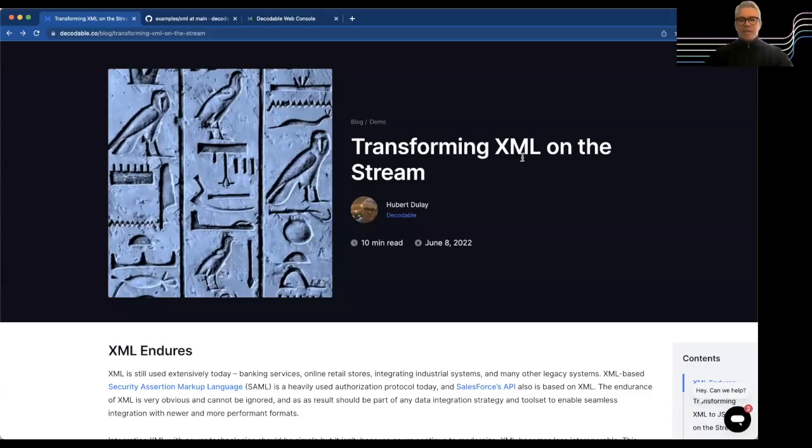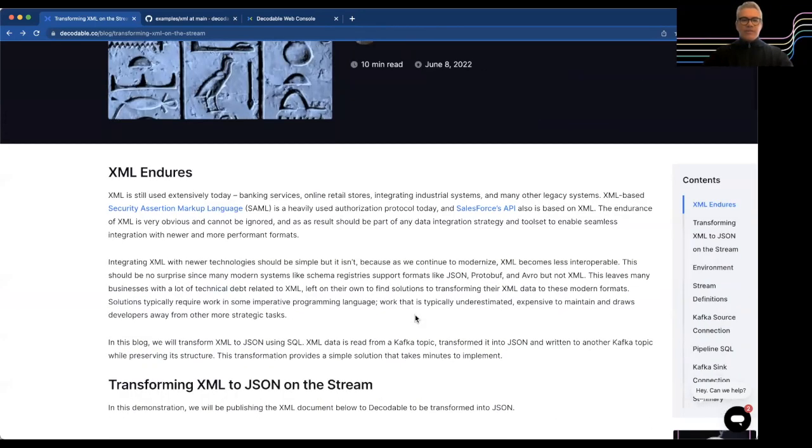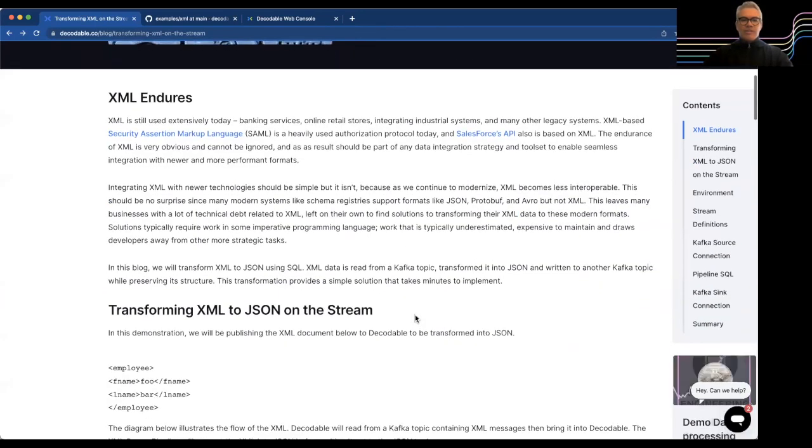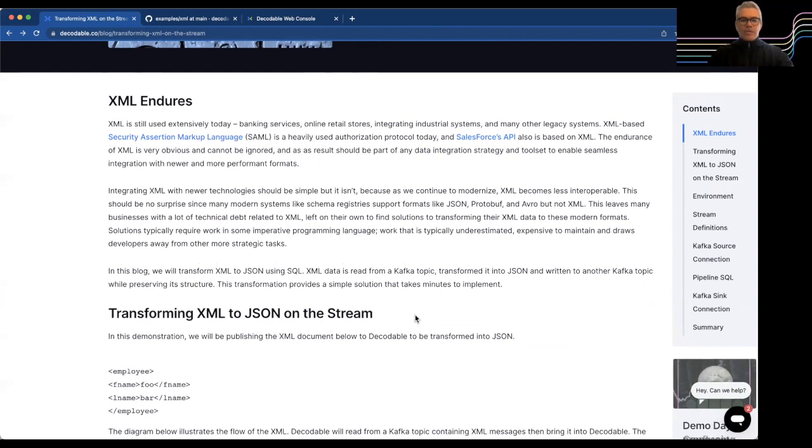A lot of times when you're working with XML, the tools that you're using aren't going to really support legacy formats like XML. We do have a blog out there that talks about this. There are lots of existing technologies today that use XML still, and XML is still enduring in a lot of the use cases, especially in legacy systems. What we want to do here at Decodable is not make that difficult to use. We want to be able to integrate a lot of these things, especially XML.